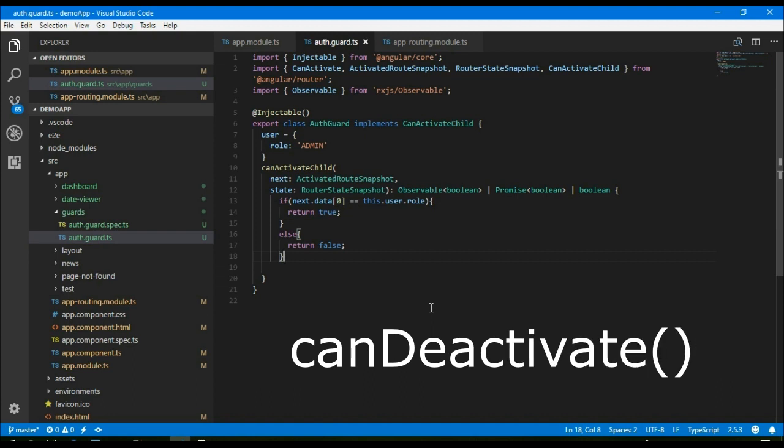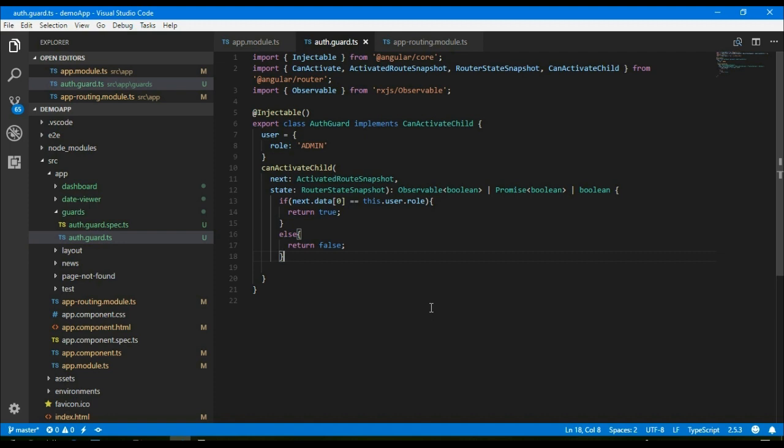Similar to canActivate and canActivateChild, we have another function to implement, which is canDeactivate. Usually this is used to warn people if they are navigating away from a page where they have some unsaved changes, or as per your requirement if you want to warn the user before they navigate to any other page.